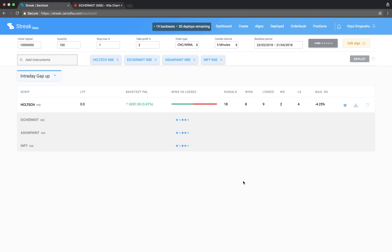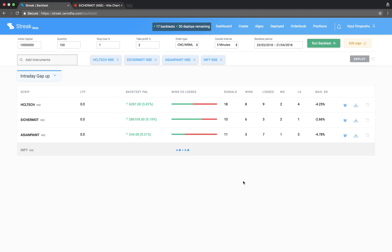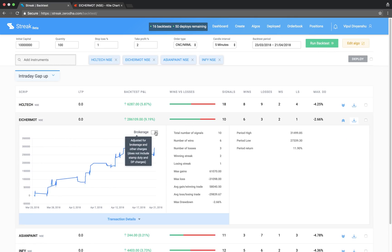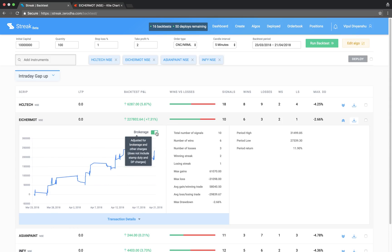The backtest results show the performance of each script on this algo. You can account for the brokerage in your P&L by turning on the brokerage button. The brokerage charges applied here does not include stamp duty and DP charges.